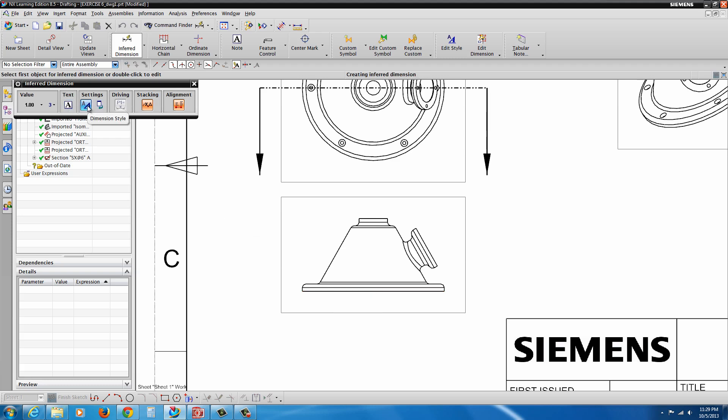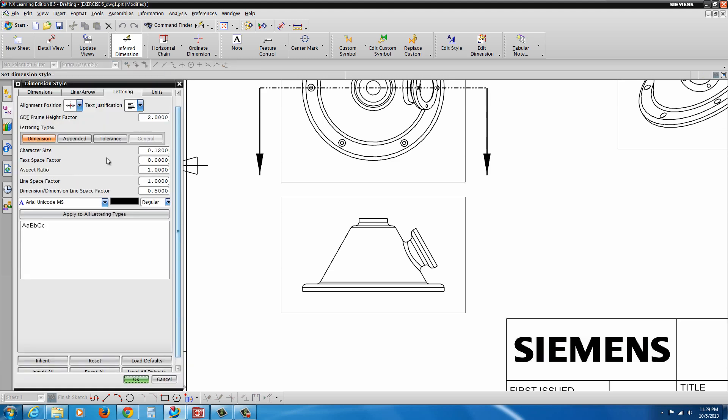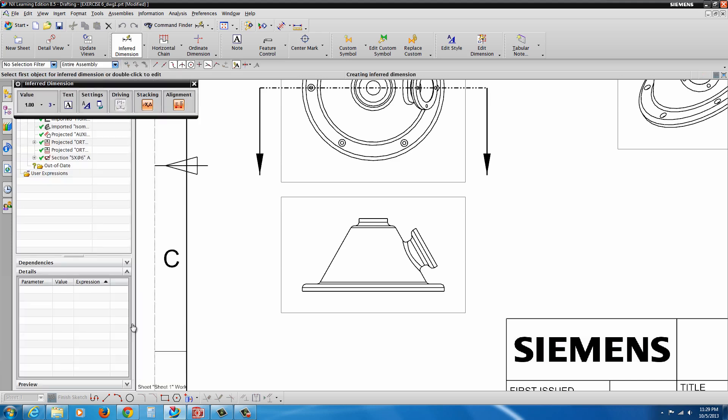Especially on a smaller print like this. The default settings here, we're at 0.12. I'm going to set it to 0.09 and hit OK.